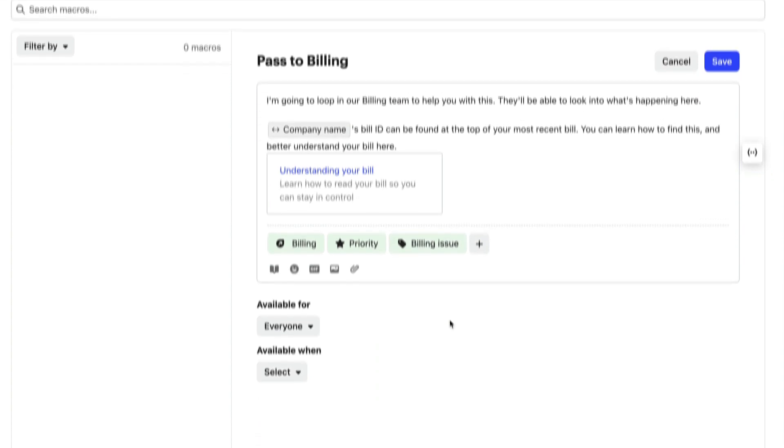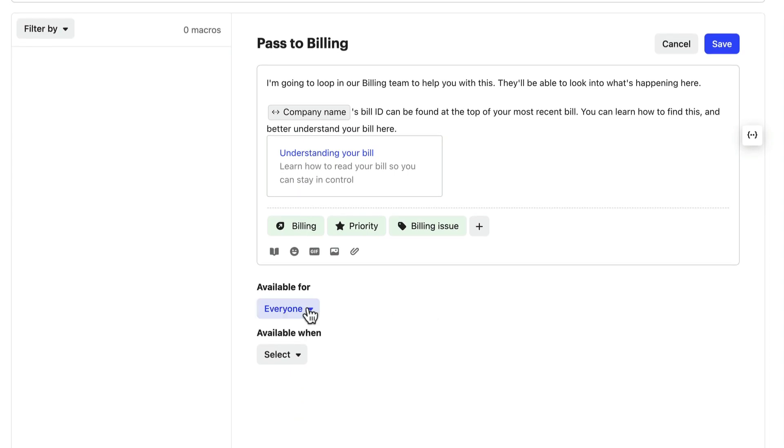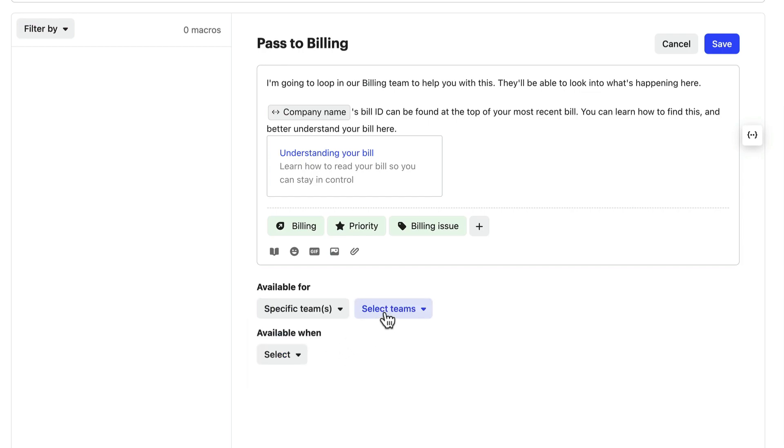When you create macros, you can define whether they're available for all teammates, only you, as the creator of the macro, or specific teams, like your support team.